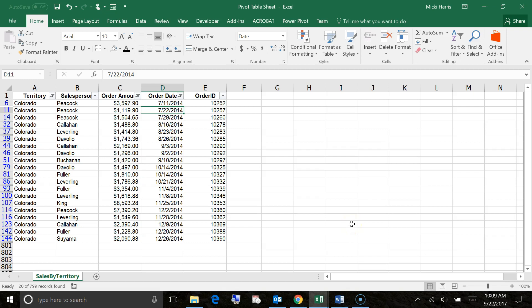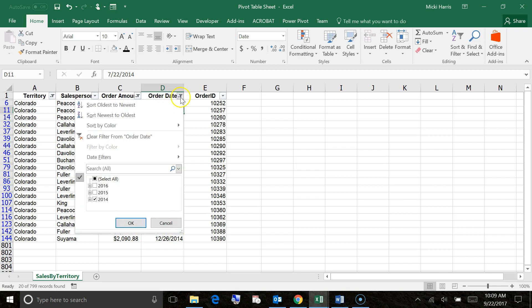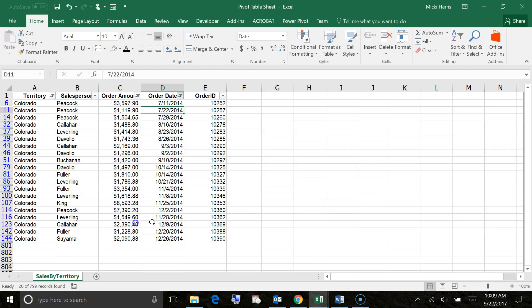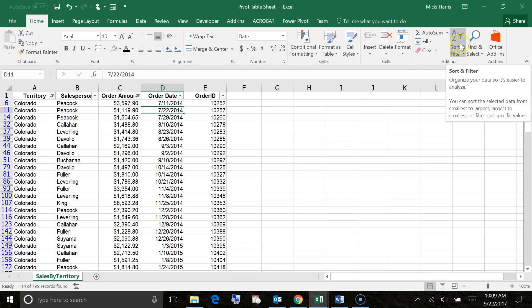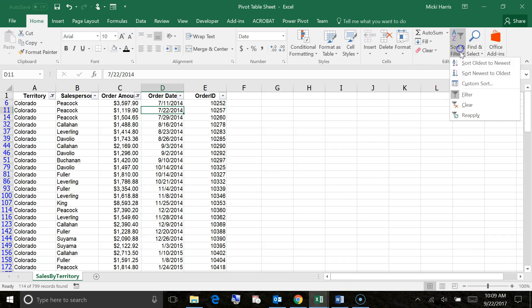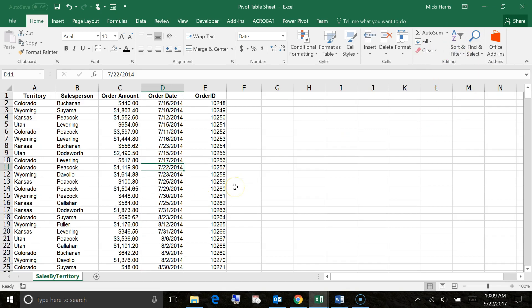To clear a filter, there's a couple ways you could do this. If you're not quite done working with this data, you can just click the drop down arrow and click on select all to bring all that data back. But if you're done with the filtering, you can simply turn it off. So I'm going to go back to sort and filter, click on filter, and see how it brings back all those hidden rows. So my data is back, and my filtering is turned off.